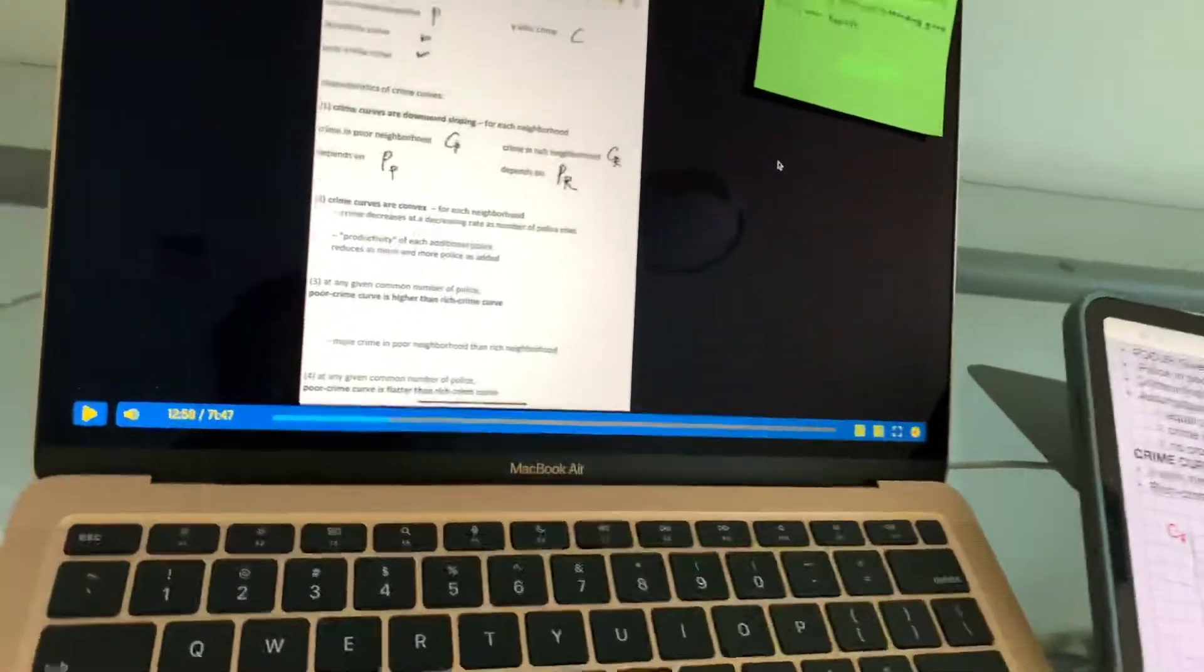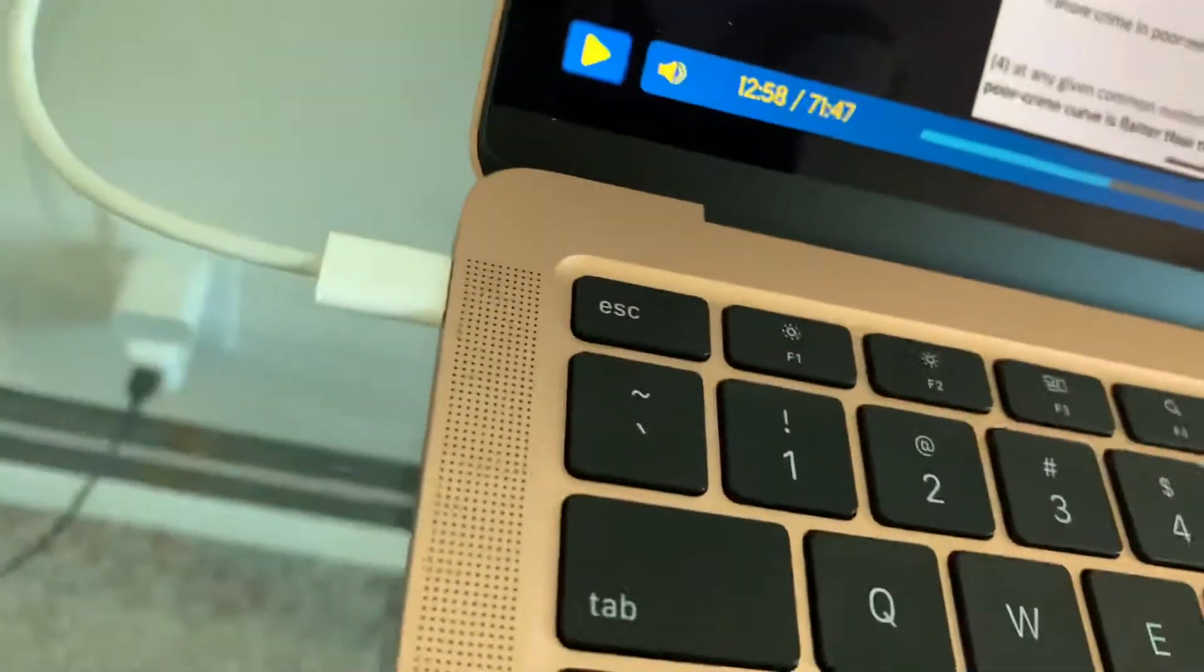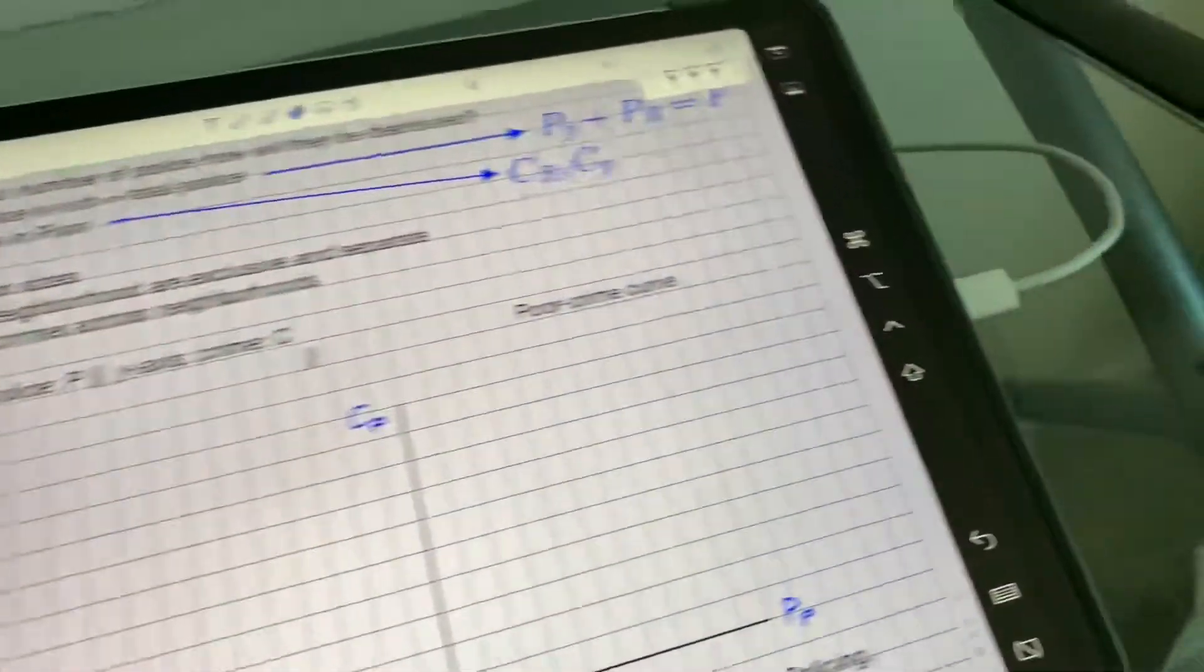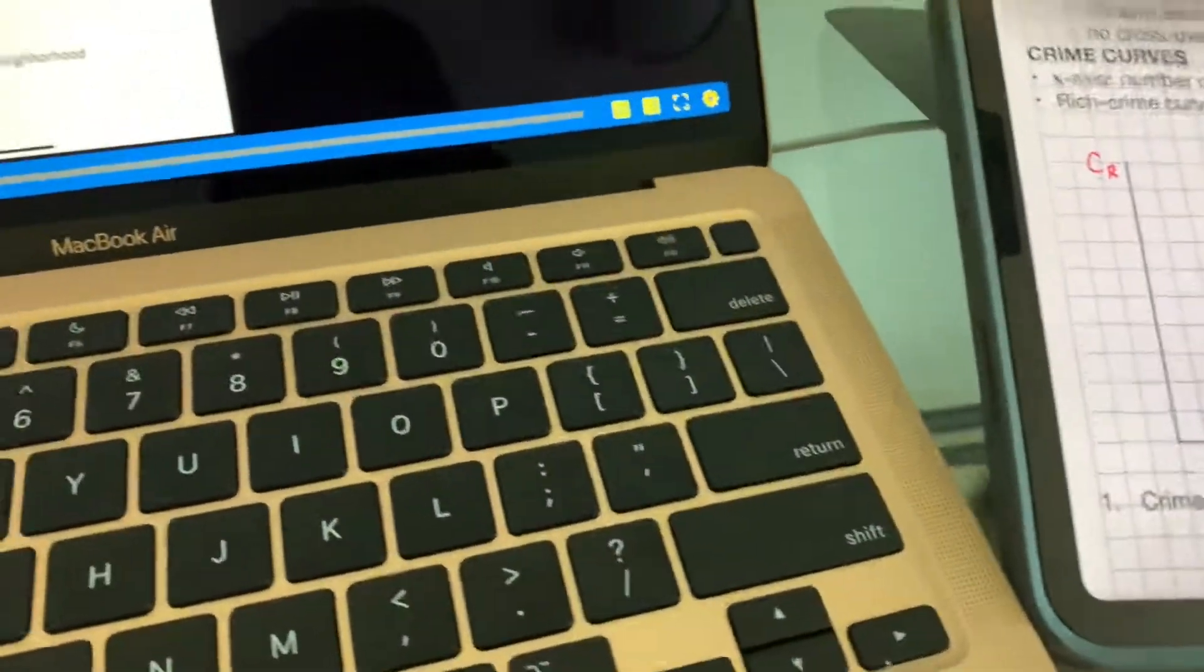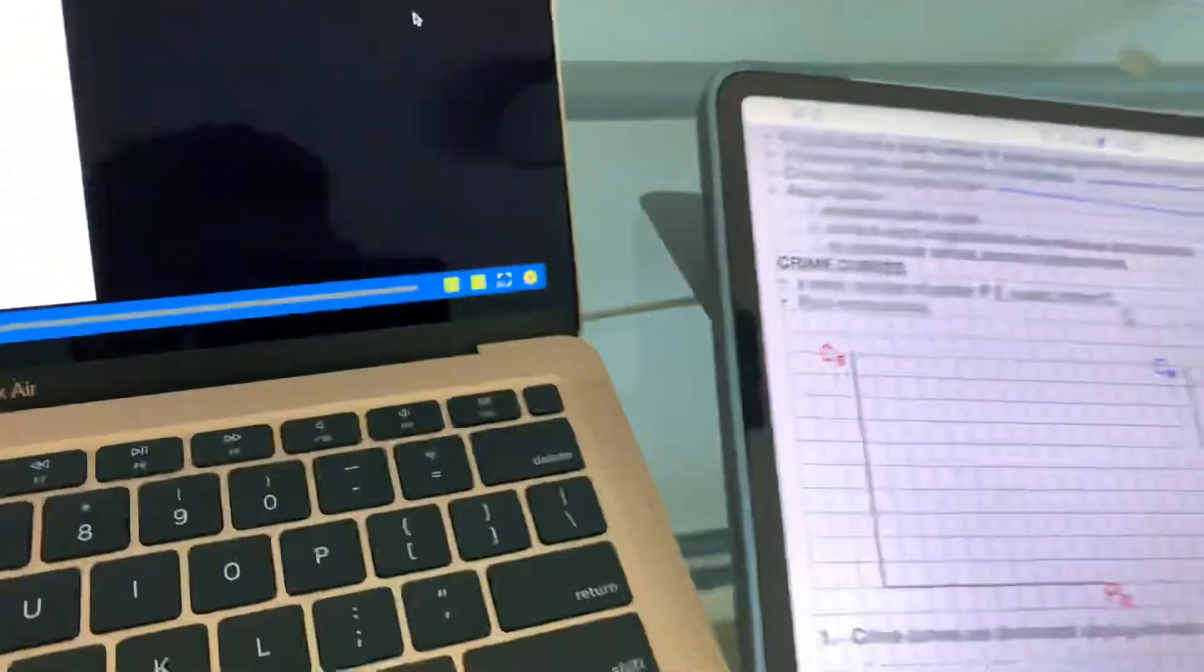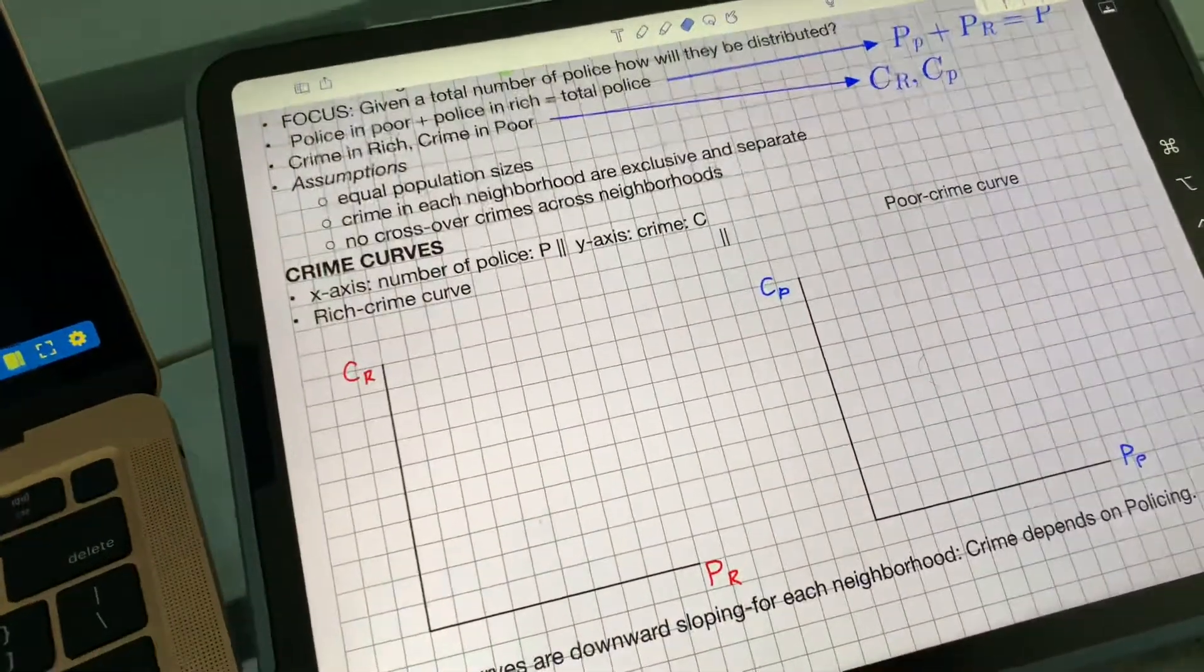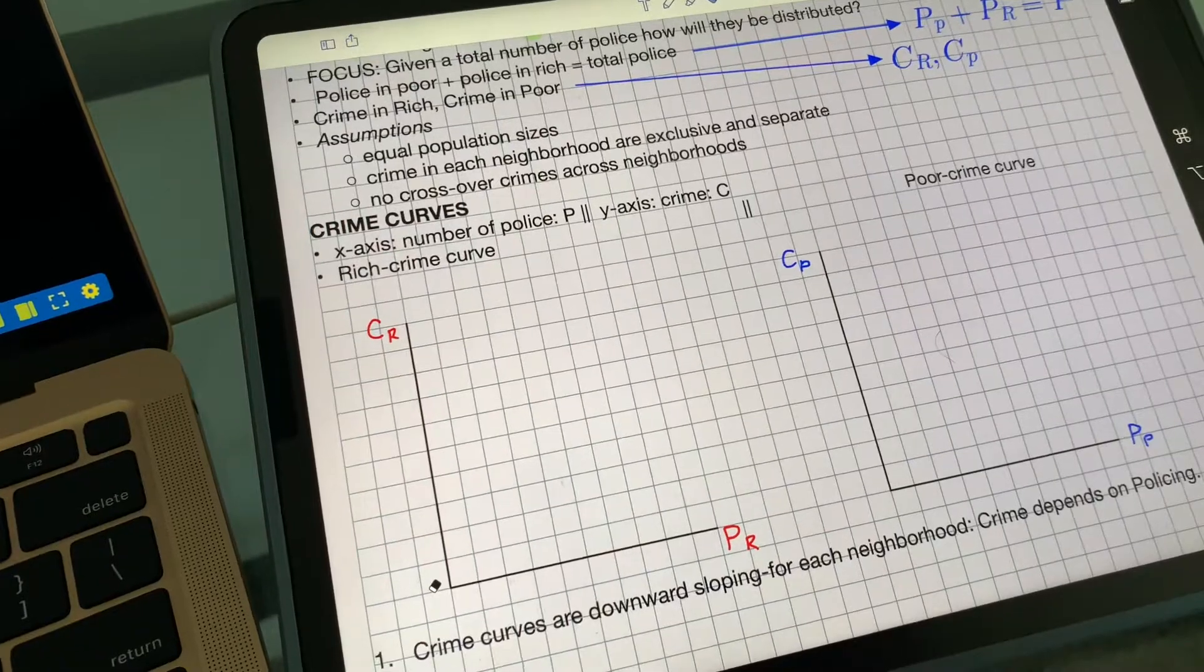Right now I'm using Sidecar with a wired connection. This makes the transfer a lot quicker, the transfer of information, and I specifically want to make a focus on the notability app.